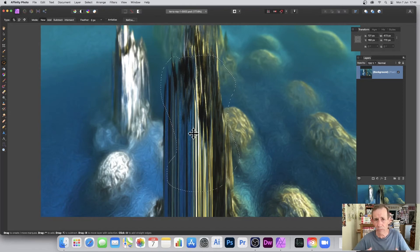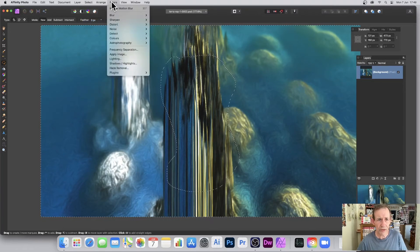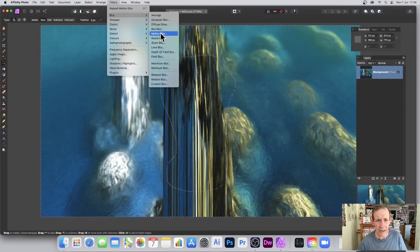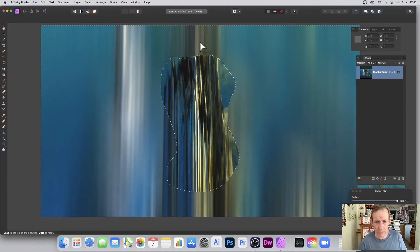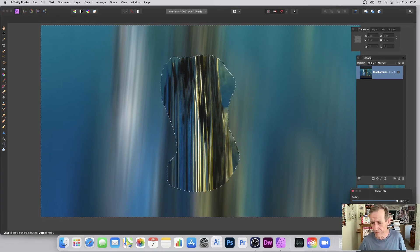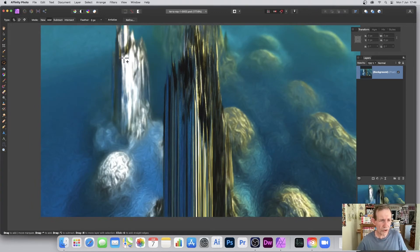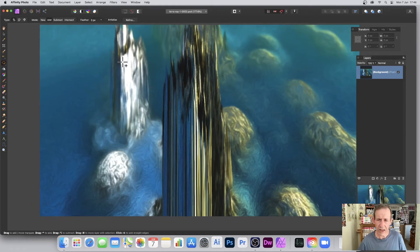You can invert the selection by going to Select, Invert Selection, then go to Filters, Blur, Motion Blur and apply it to the outside area. You can see the inside is untouched. You can also apply a slightly different motion blur to the inside area separately.